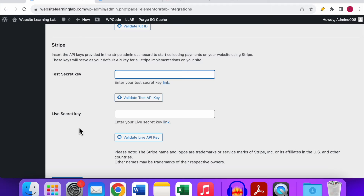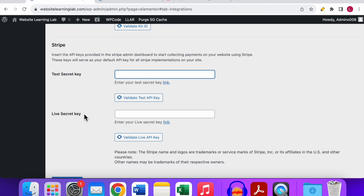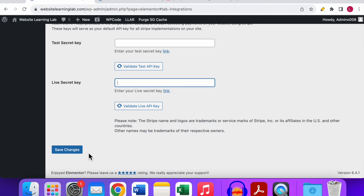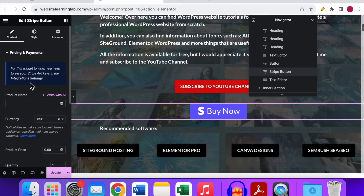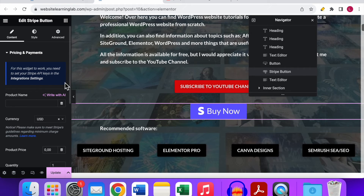You need to enter the test secret key, which you can find in your Stripe account. If you don't know where to find it, search for a tutorial online. Copy and paste your test secret key, click Validate Test API Key, and it should confirm it's valid. Then add the live secret key and validate that as well. Don't forget to save the changes so all settings are saved.